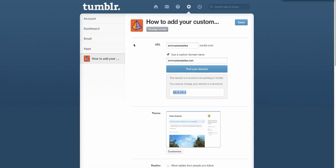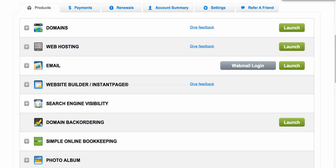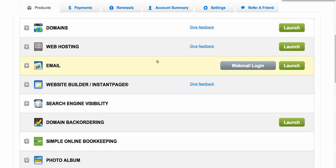For example, mine is with GoDaddy, but yours could be with Network Solutions. There are so many domain name registrars out there. It's where you purchased your domain names. You want to log in to that account. I have my domain names at GoDaddy, so I'm going to go into their panel and then I'm going to click launch. When I click on launch, it's going to show me all the domain names that I have with GoDaddy. You want to click the domain name that you want to point to your Tumblr blog.